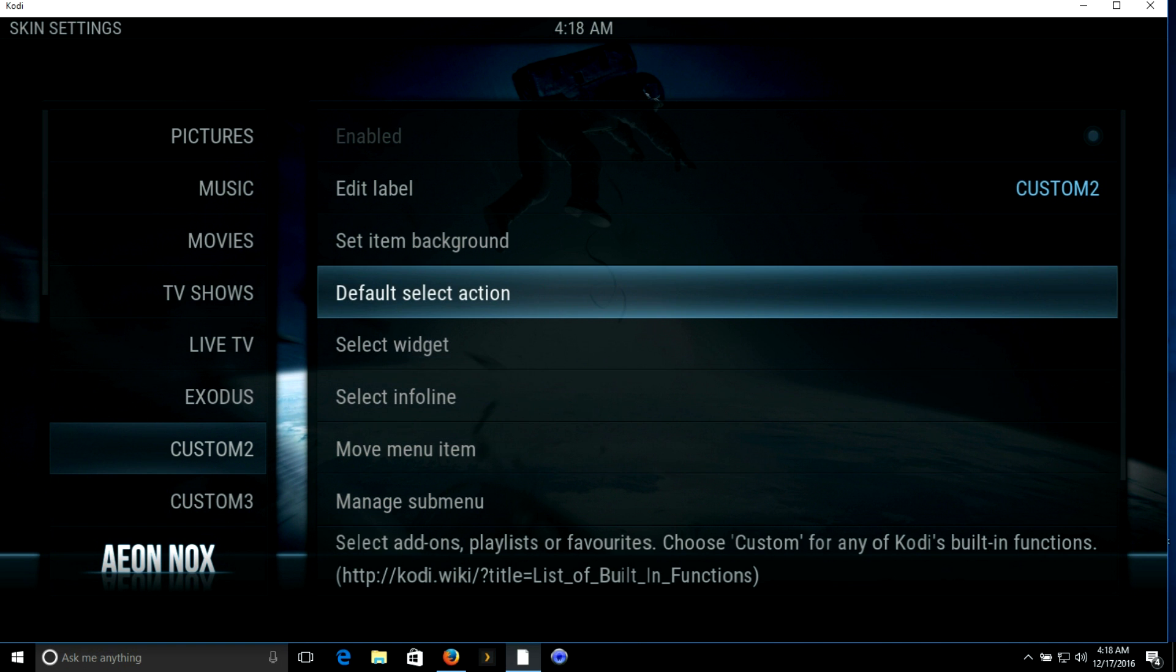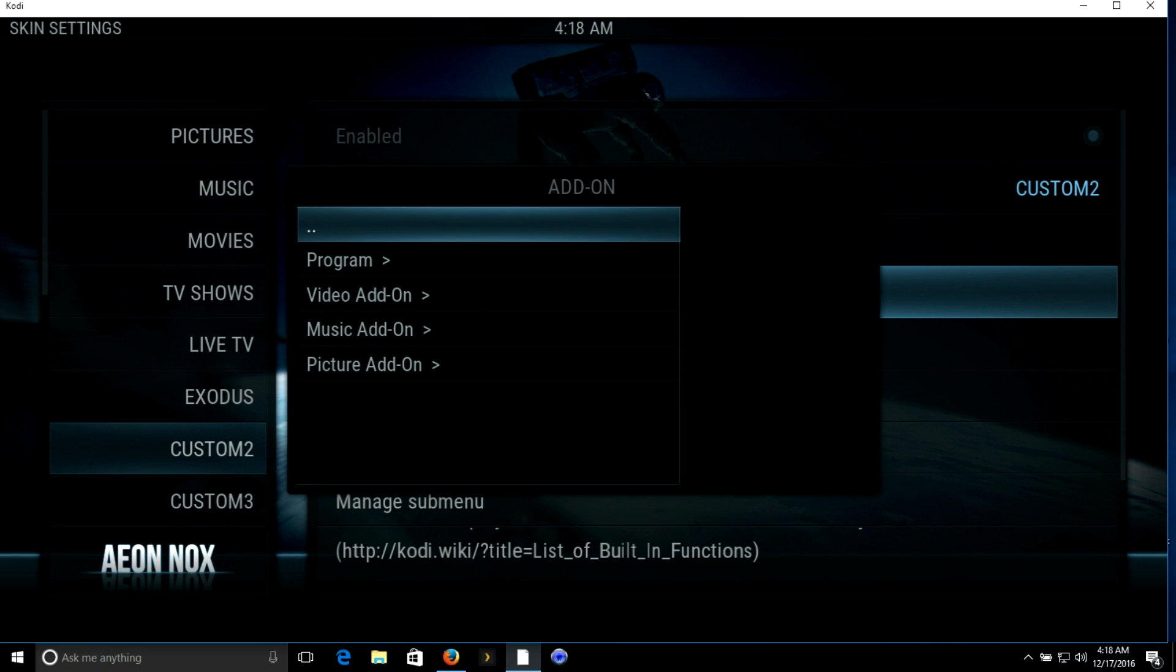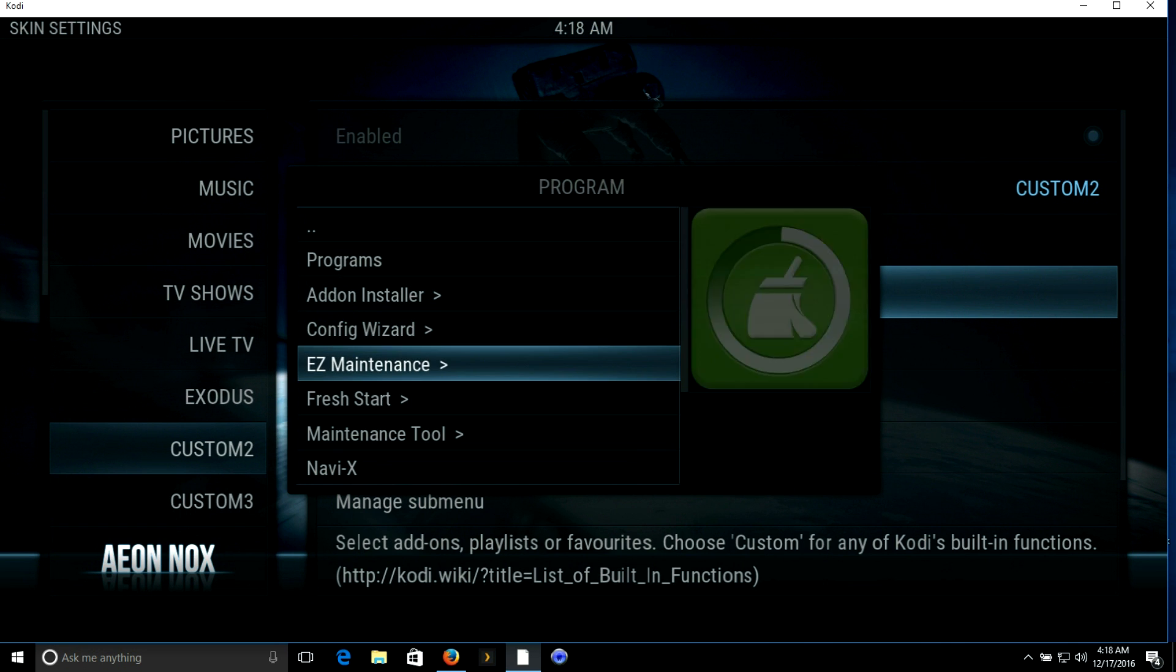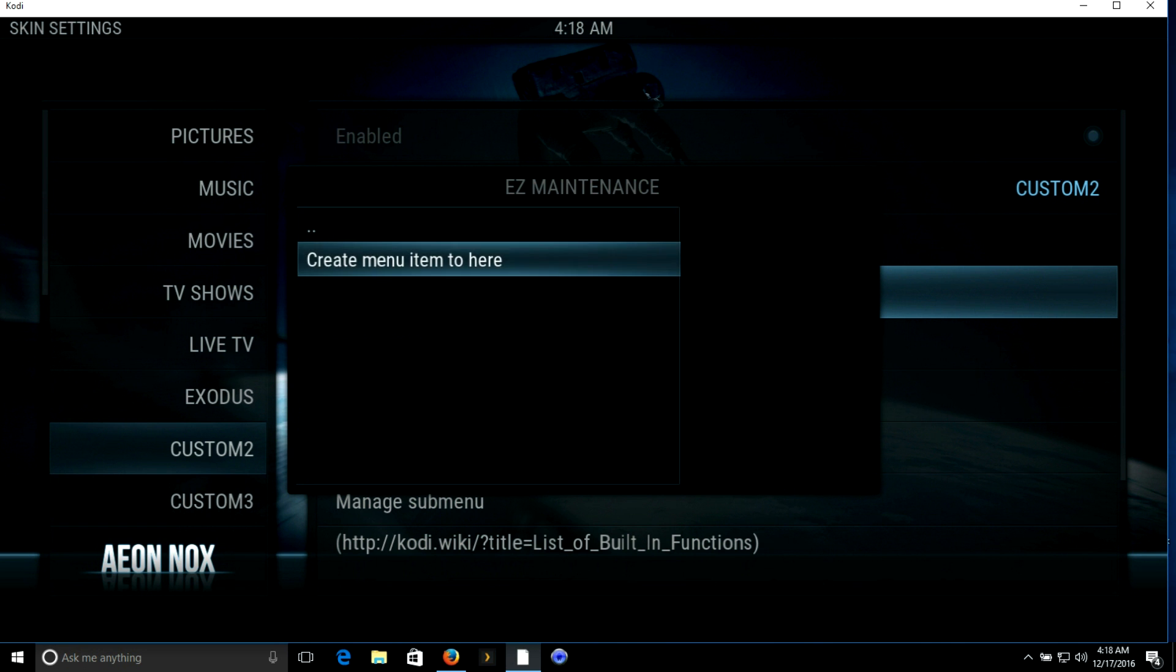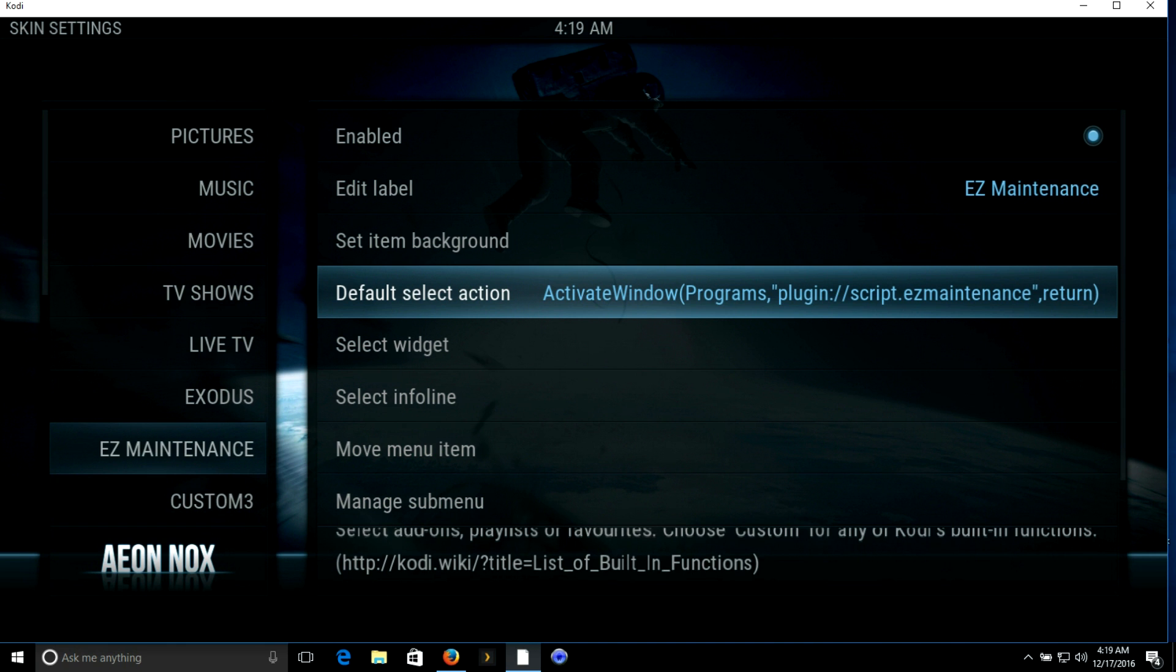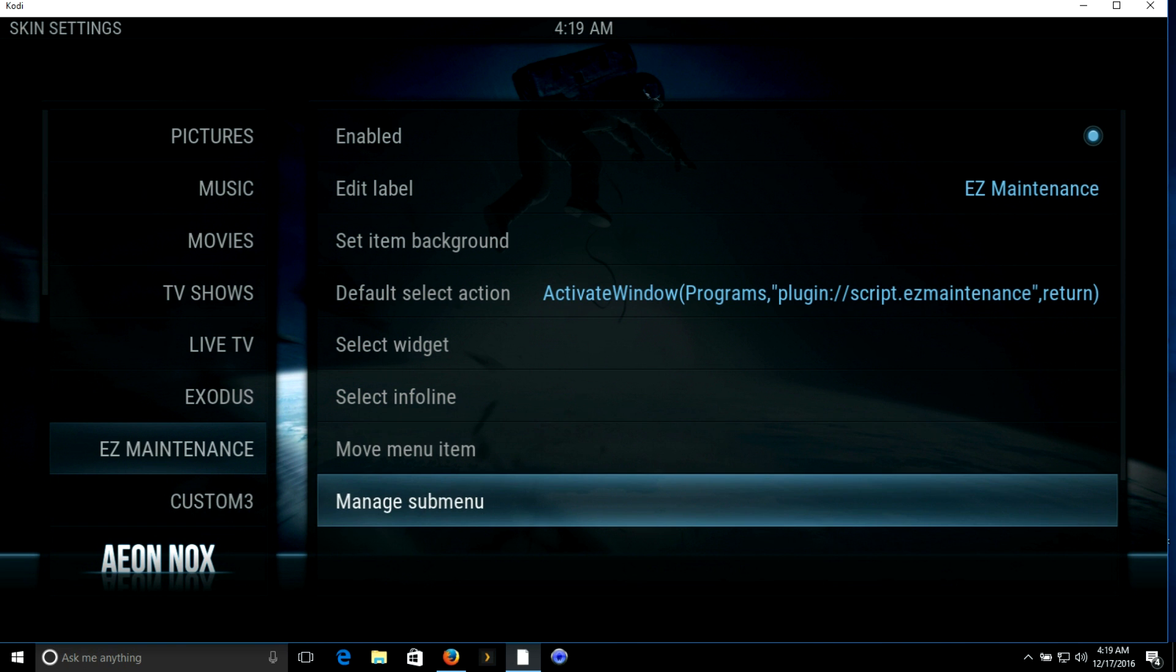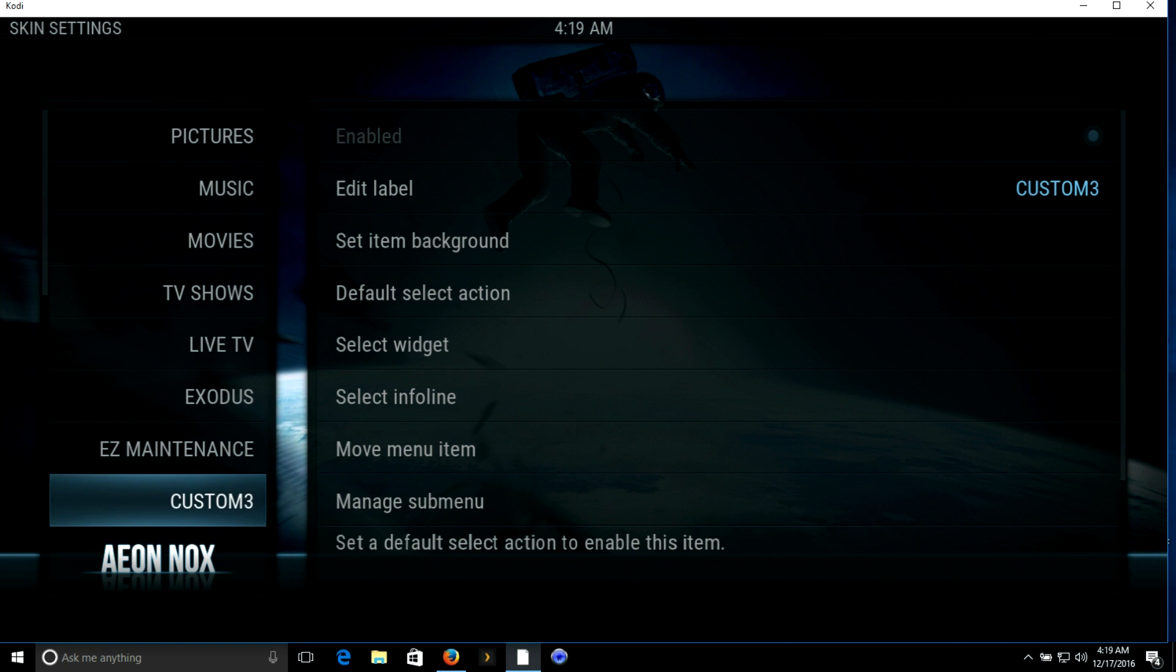We'll throw in one more extra. We'll go to default select action again, add-ons. This time I'm going to use a program, this new program I came across called Easy Maintenance. It's pretty cool, works really well on the Fire Sticks. Just basically gets rid of any packages, thumbnails, any files that are unnecessary, cache that's taken up extra space on your Fire Stick or any device you're using. I'm going to leave the title the same as it already is. Double check the submenu, there's nothing there.